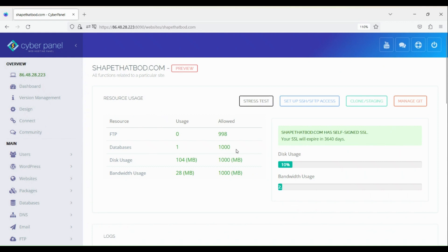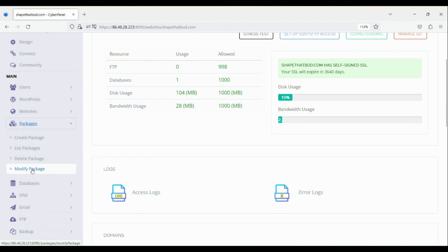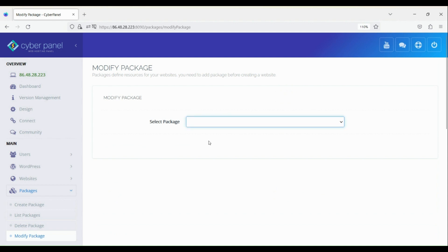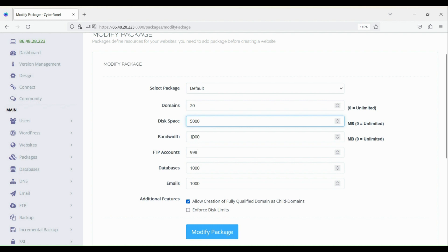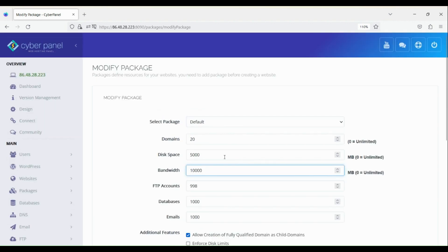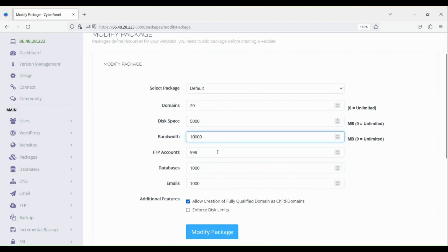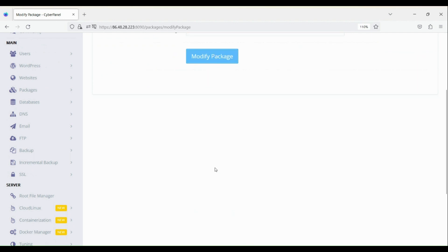So let's try to increase this amount. To do that, navigate to packages. Under packages, click modify package, select default. And here you can change the value. So let's change this to 5 gigabyte and bandwidth, let's make it 10 gigabyte. That's it, click modify package.